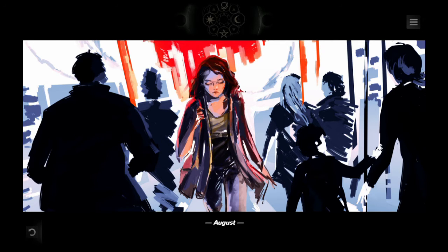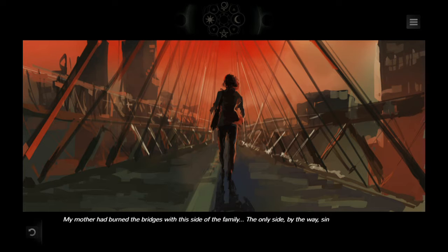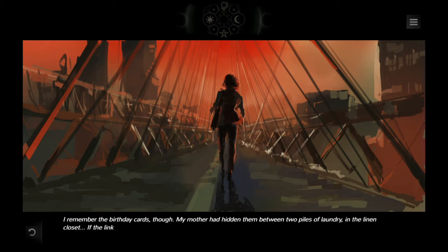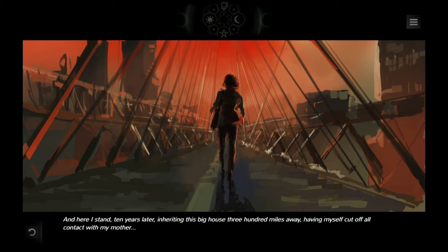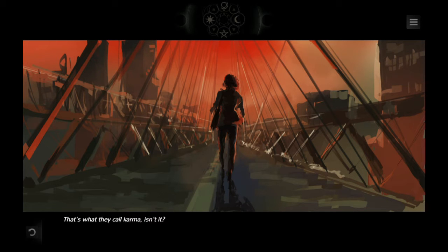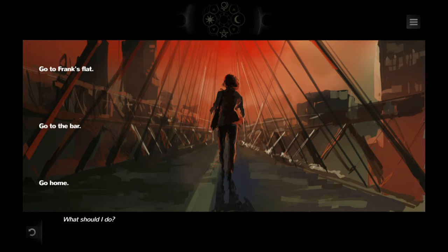Chapter One — August. 'I'm leaving tomorrow. I've inherited the family house, my grandmother's. I haven't known her and now I never will. My mother burned the bridges with that side of the family — the only side, since I've never known who my father was. I remember the birthday cards though — hidden in the linen closet. If the link had been broken, it wasn't my grandmother's fault.' The choices are: go to Frank's, go to the bar, or go home. I'm just going to go home — it's a lot at once.